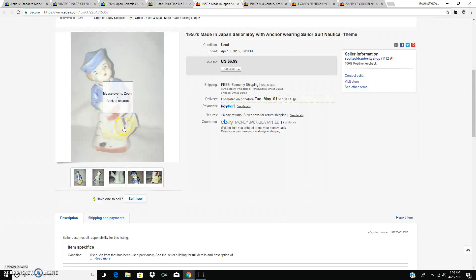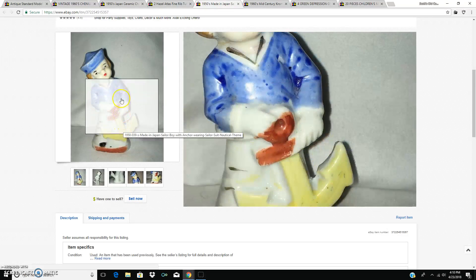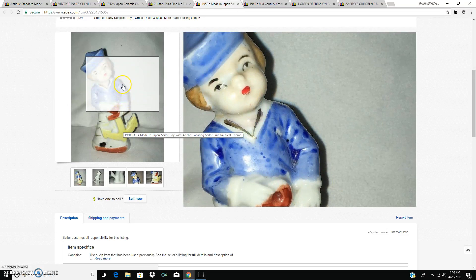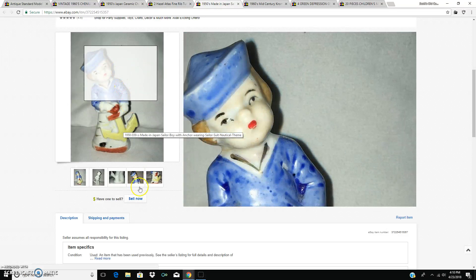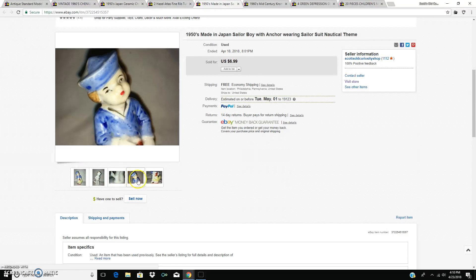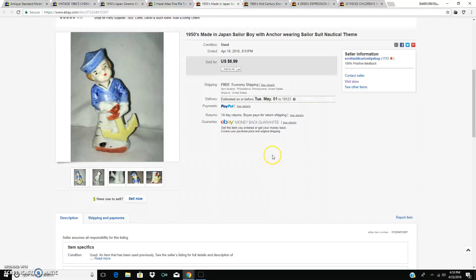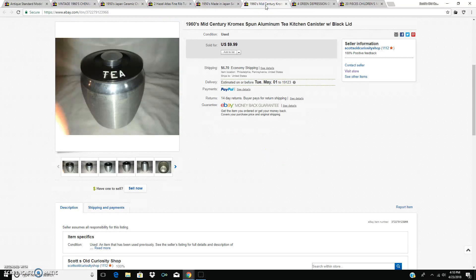1950s made in Japan sailor boy with an anchor. And he's not a salt and pepper shaker. He sold for $6.99 plus shipping.